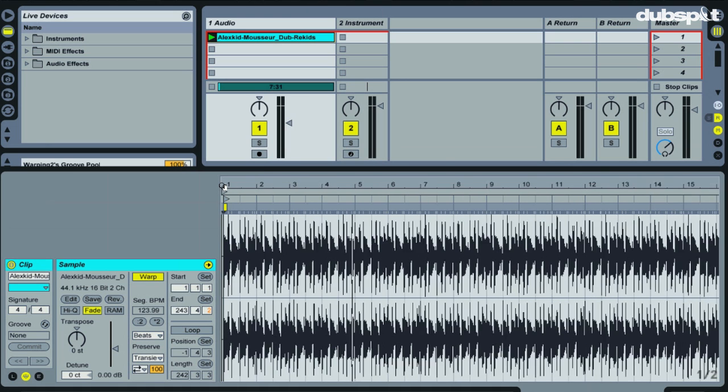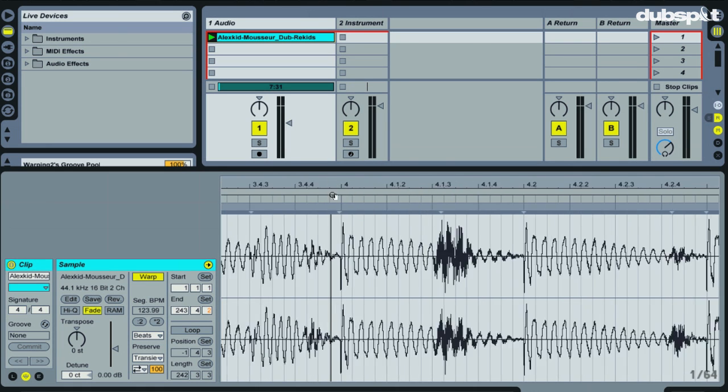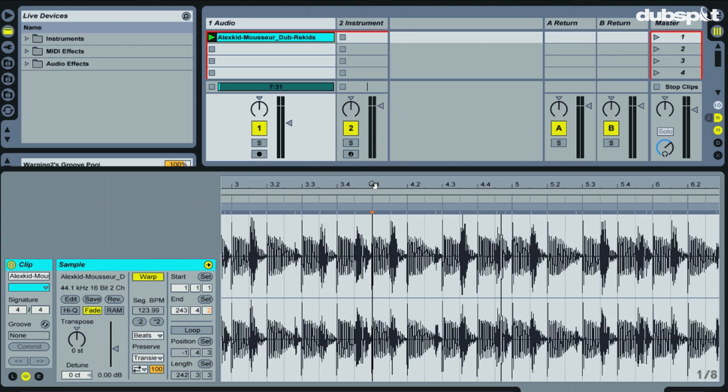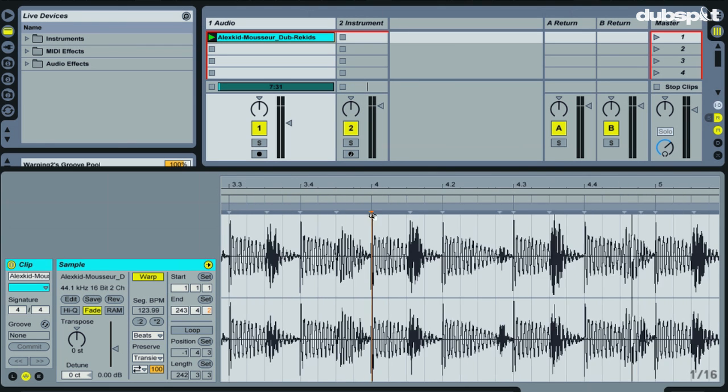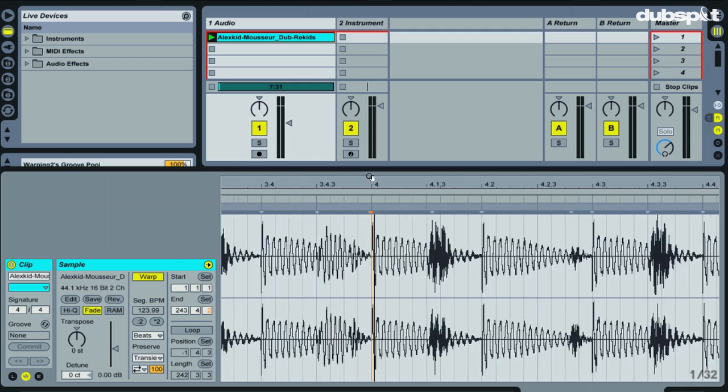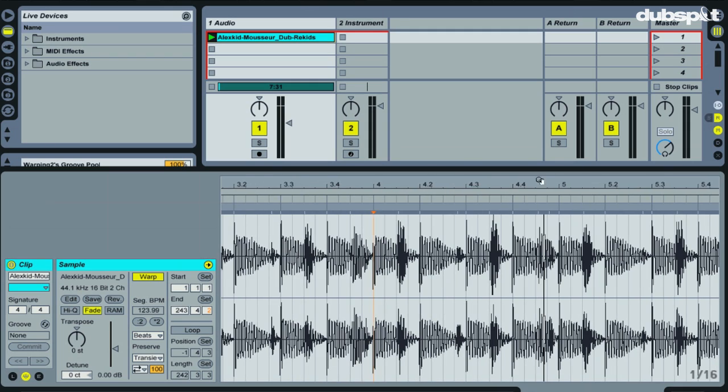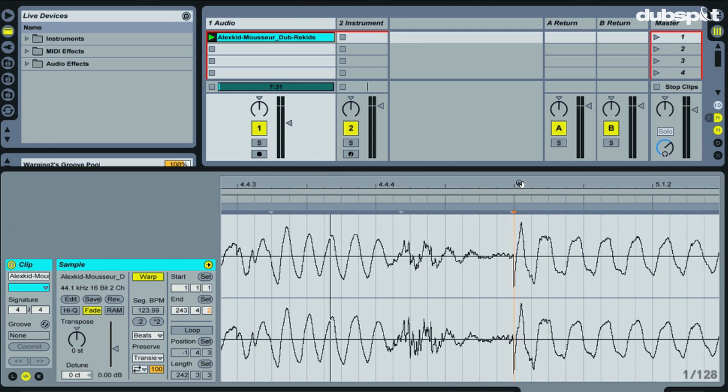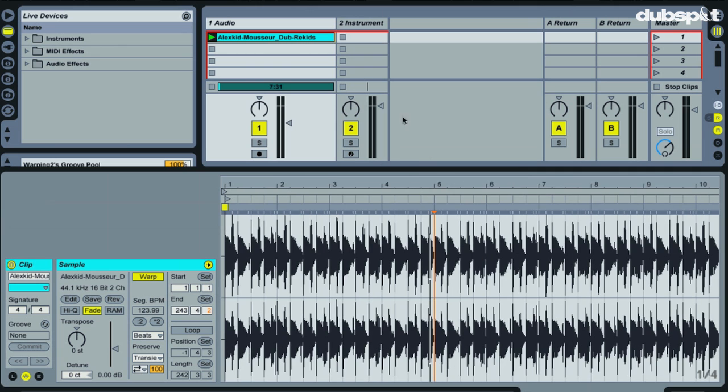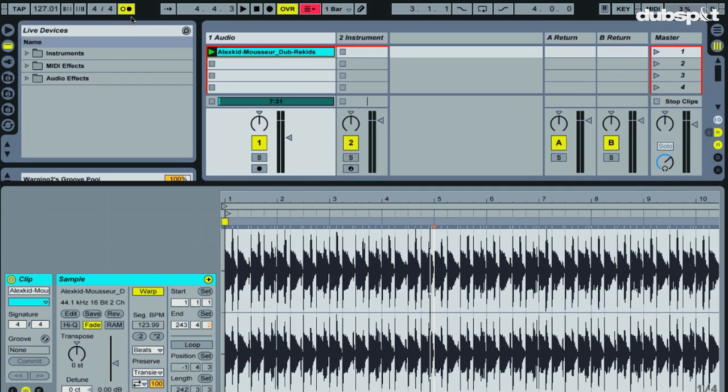So anyway, our track is now warped, and if we just go in, we could kind of look at the beats. I know that that is a kick drum right there, right on the downbeat of bar 4. I'll go right here, I notice again there's a kick drum right on the downbeat of bar 5, so on and so forth. So let's check it with the metronome.